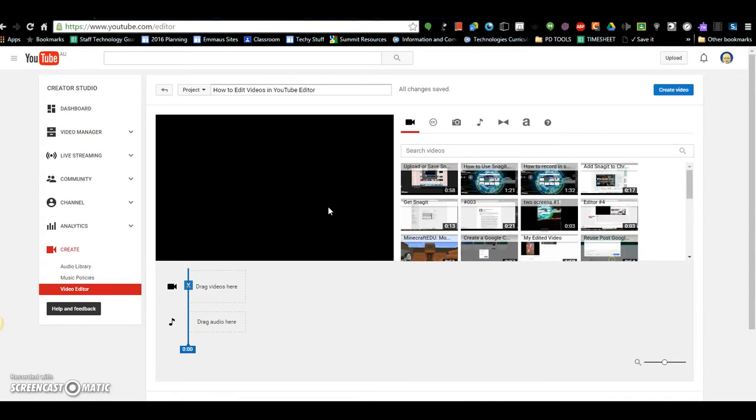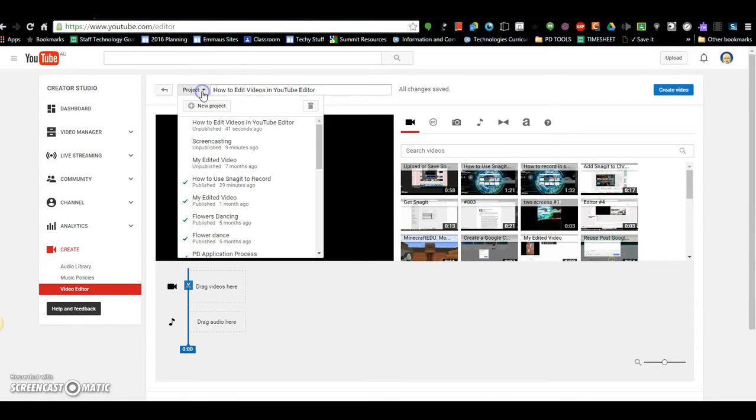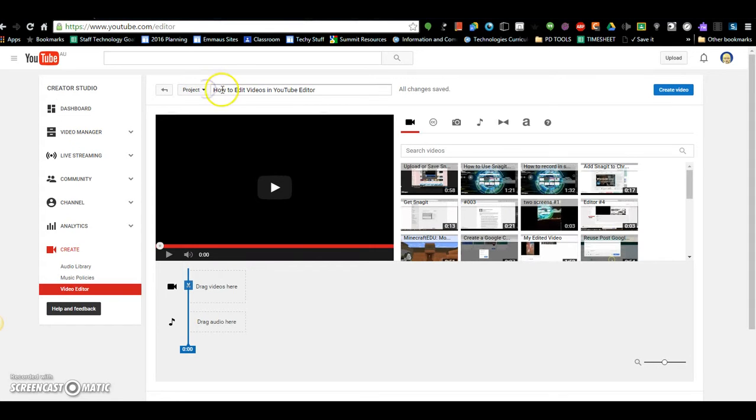First of all, you're going to have to start by creating a new project, so you click Project, New Project, and I've set this one up called How to Edit Videos in YouTube Editor.